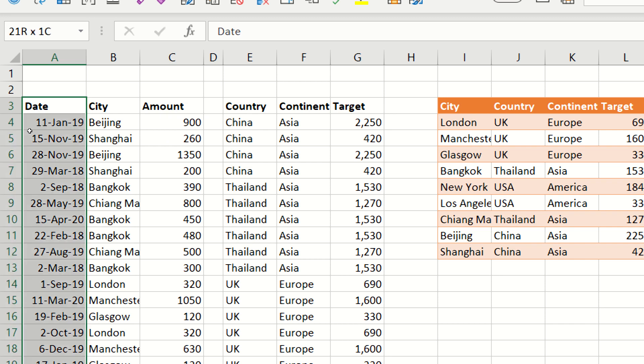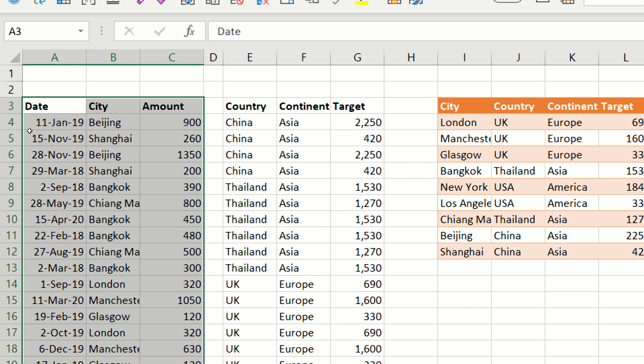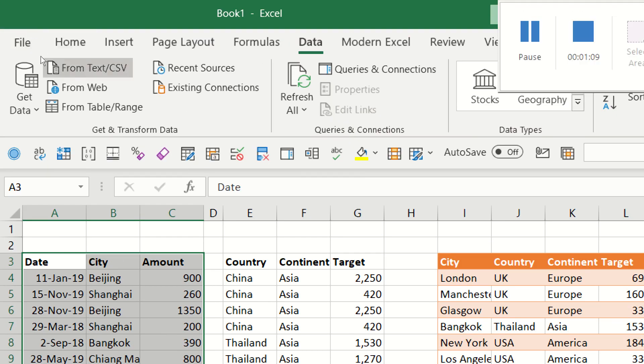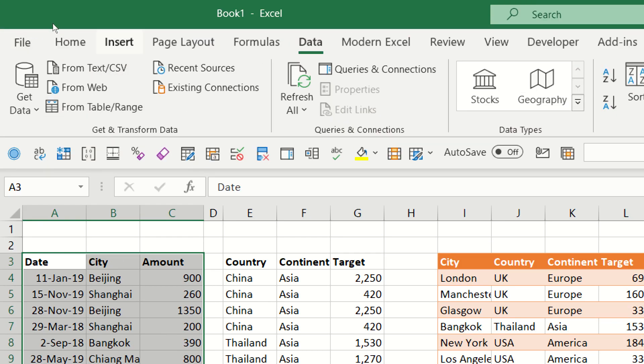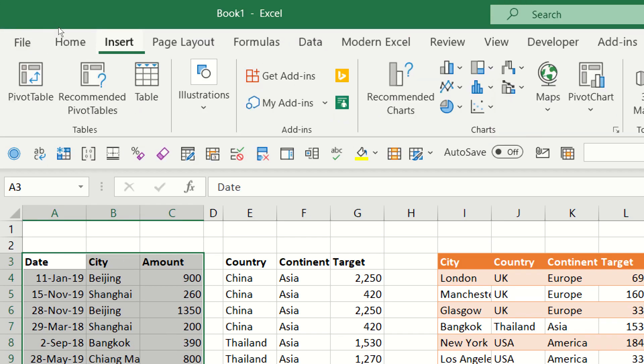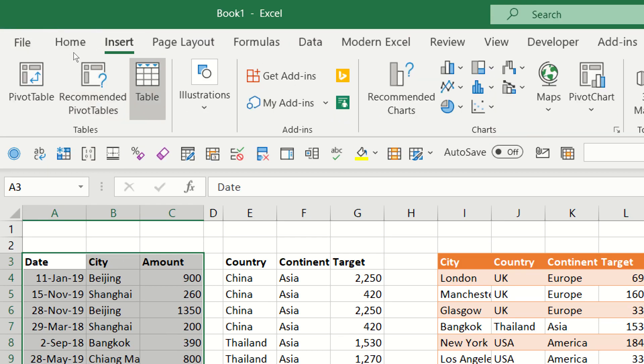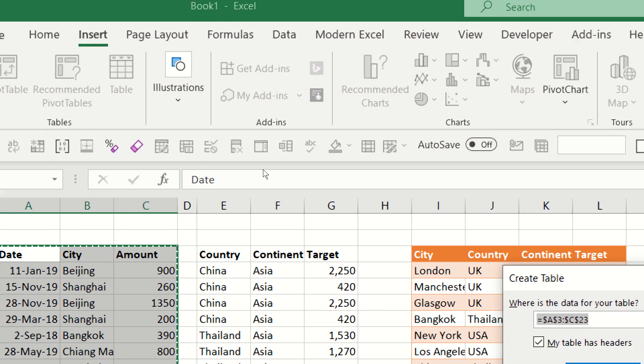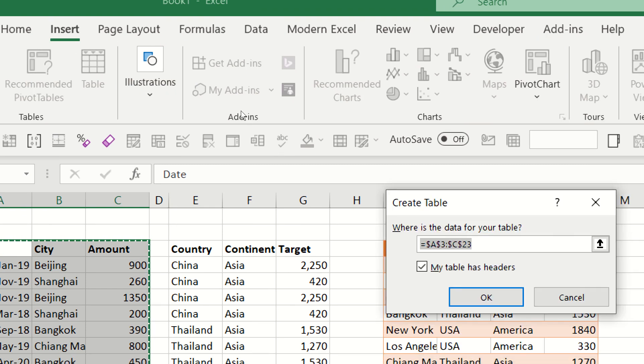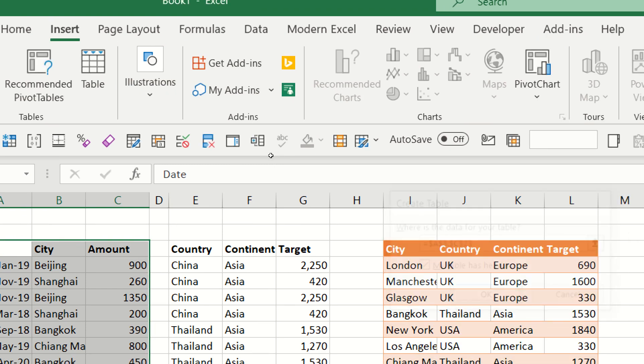So Excel has actually a way to create table relationships. To do that, first I'm going to select this data, and I'm going to go to the Insert tab and choose Table. Just press OK here.